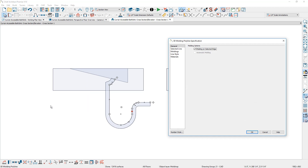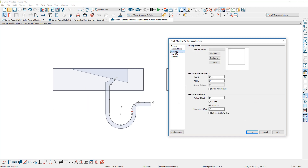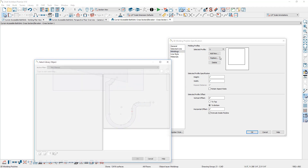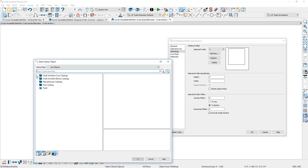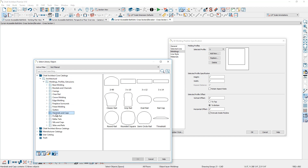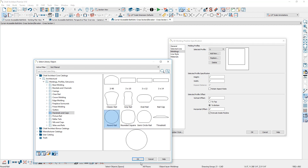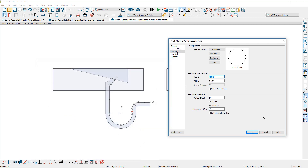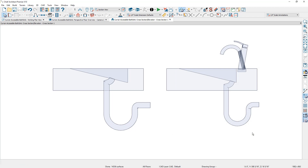Once the shape is in place, I'll convert it into a 3D molding polyline. I'll set the profile by choosing the molding profile — the default is square, so I'll replace that with a circular profile. Going to the molding profiles under handrails, I'll select the round rail profile and set the dimension to one and a half inches in diameter. It's maybe a little thicker than the original molding profile.